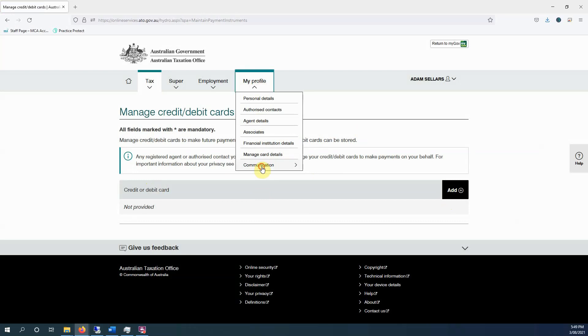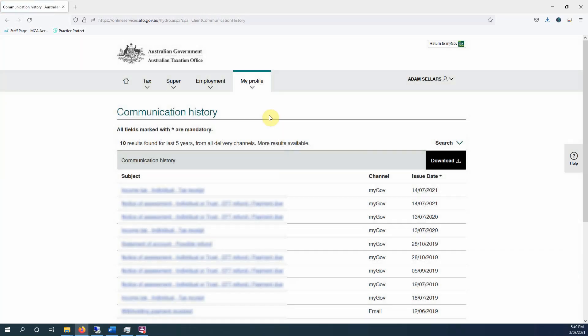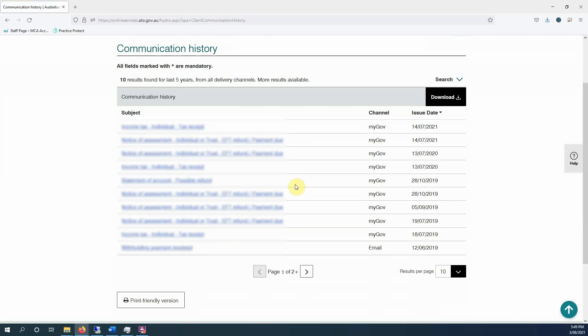But the communication tab, please go into there and have a look. The history will show you all the letters you have been sent, also some emails over the past five years.